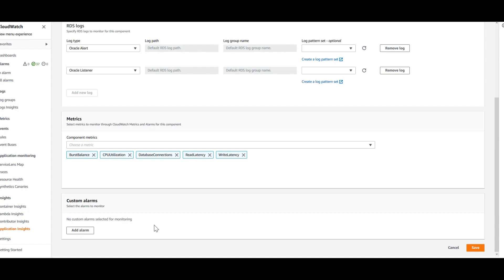Application Insights is going to, by default or automatically, set up alarms for each of the metrics. These are the additional custom alarms if you want to set it up. I'm going to say save and I'll show you those alarms which I was talking about.